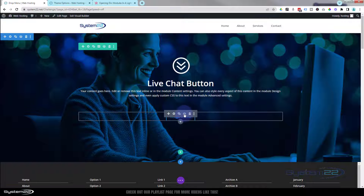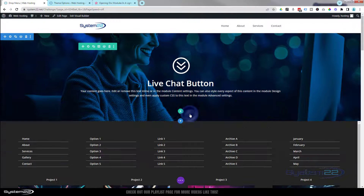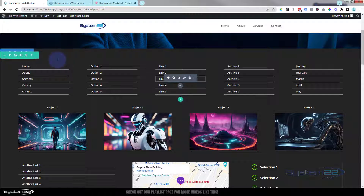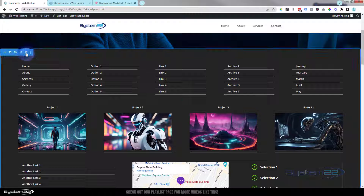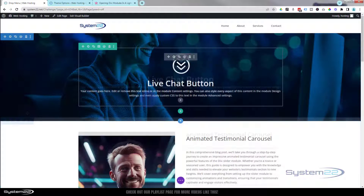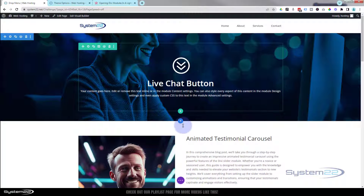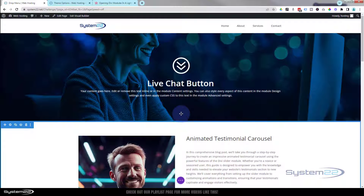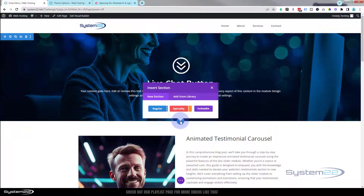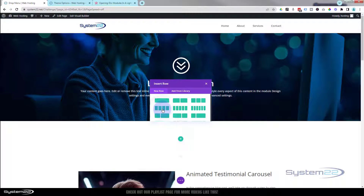Enabling the visual builder, we'll roll down, get rid of the existing button and menu. The first thing we want to do is create our mega menu itself, so we'll create a new regular section.